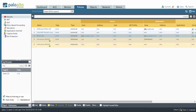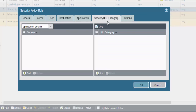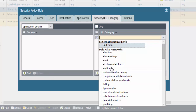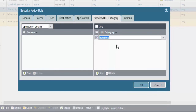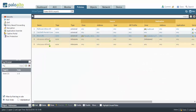In order to use this external dynamic list inside a security policy, go to Policies then Security, click on a rule that you'd like to use it in, go to the Service/URL Category tab, click Add, and you'll notice that the external dynamic lists are listed at the very top — with badmojo, the one we created, right there. In order to make this change effective, as always, you'll need to commit the change.